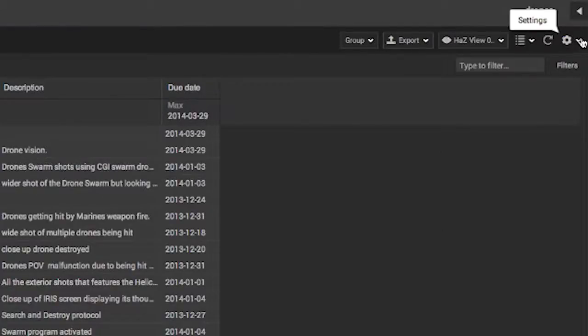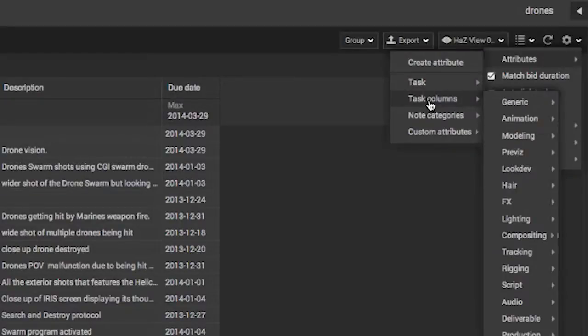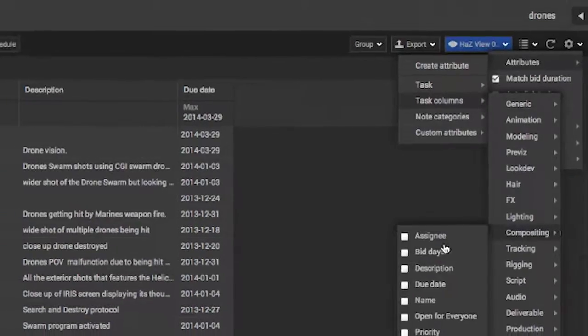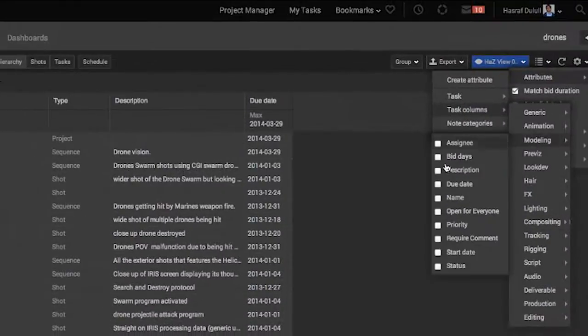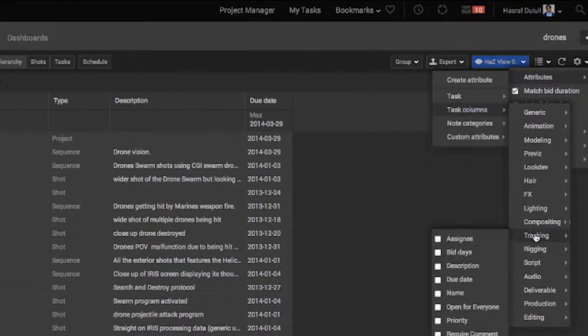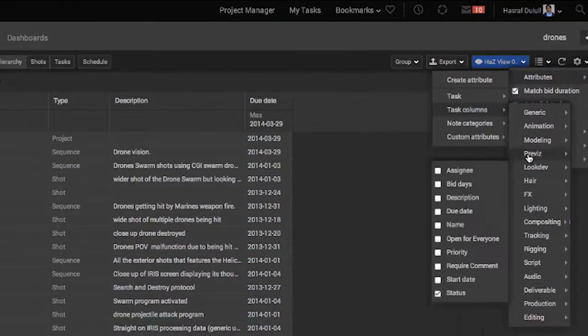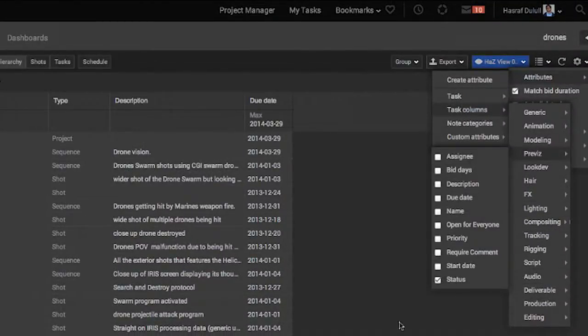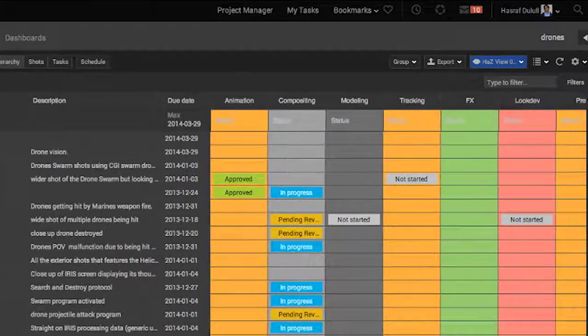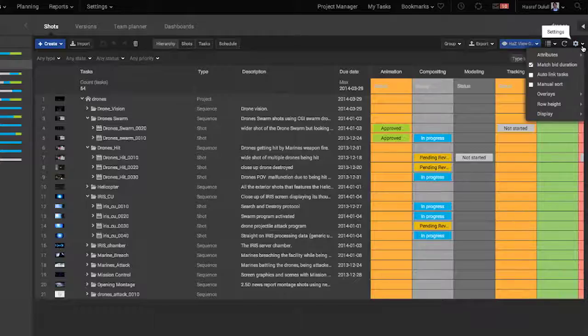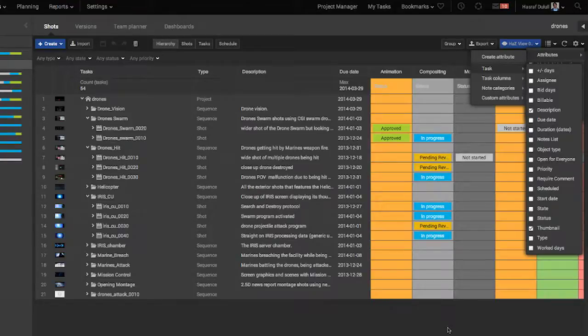A typical VFX spreadsheet is about tracking task progress per shot. So by adding each column as a VFX task type, I can work within the view to track the progress status for each shot as an overall spreadsheet. Keep your spreadsheet clean and uncluttered by only displaying what you need.